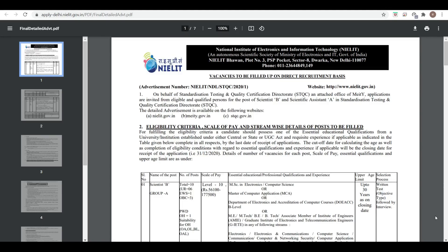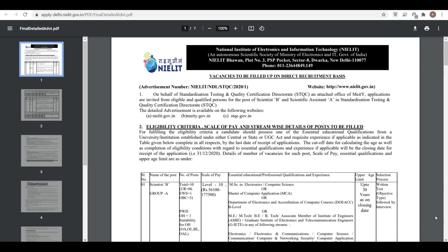Hello friends, welcome to PDA Education. Today we are going to discuss the notification from the National Institute of Electronics and Information Technology. This is an autonomous scientific society under the Ministry of Electronics and IT, Government of India.